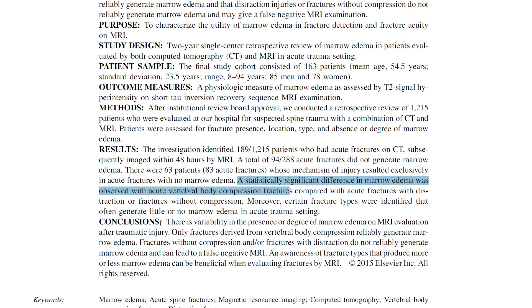The study conclusion is that there is variability in the presence and degree of bone marrow edema — only vertebral body compression fractures reliably generate it. Other fracture types can lead to false-negative MRI findings. Awareness of this is key: you need to have seen this at least once, or now by watching this video, so you'll recognize it in the future.